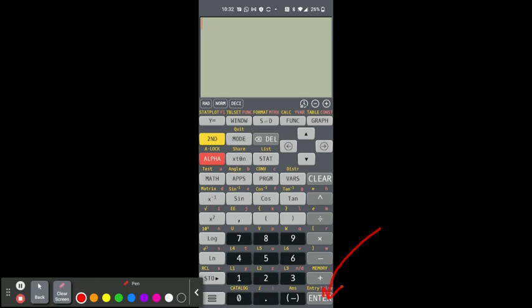When you want to type in the most common variable that we use in algebra or calculus or geometry or whatever—whoops, and I pointed to the wrong button, I meant to point to this one—the most common letter that we use is the letter X, and so whenever we're inputting an expression or an equation or something like that and we want to access X, that's the button that we'll use.